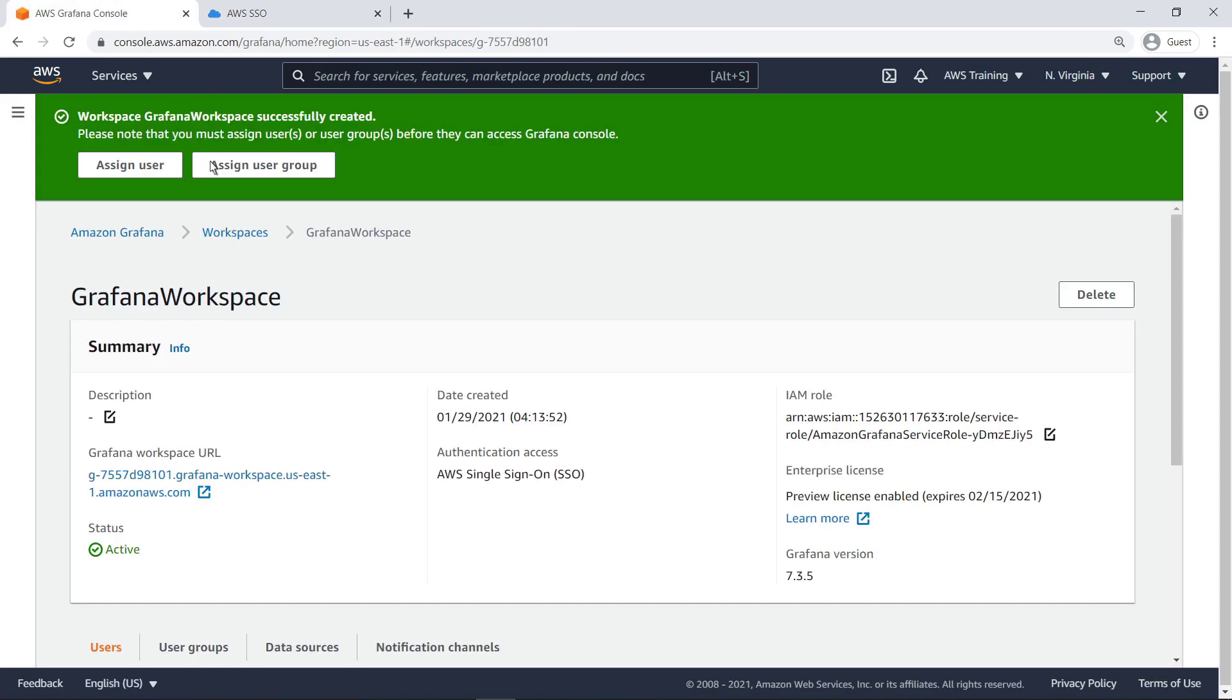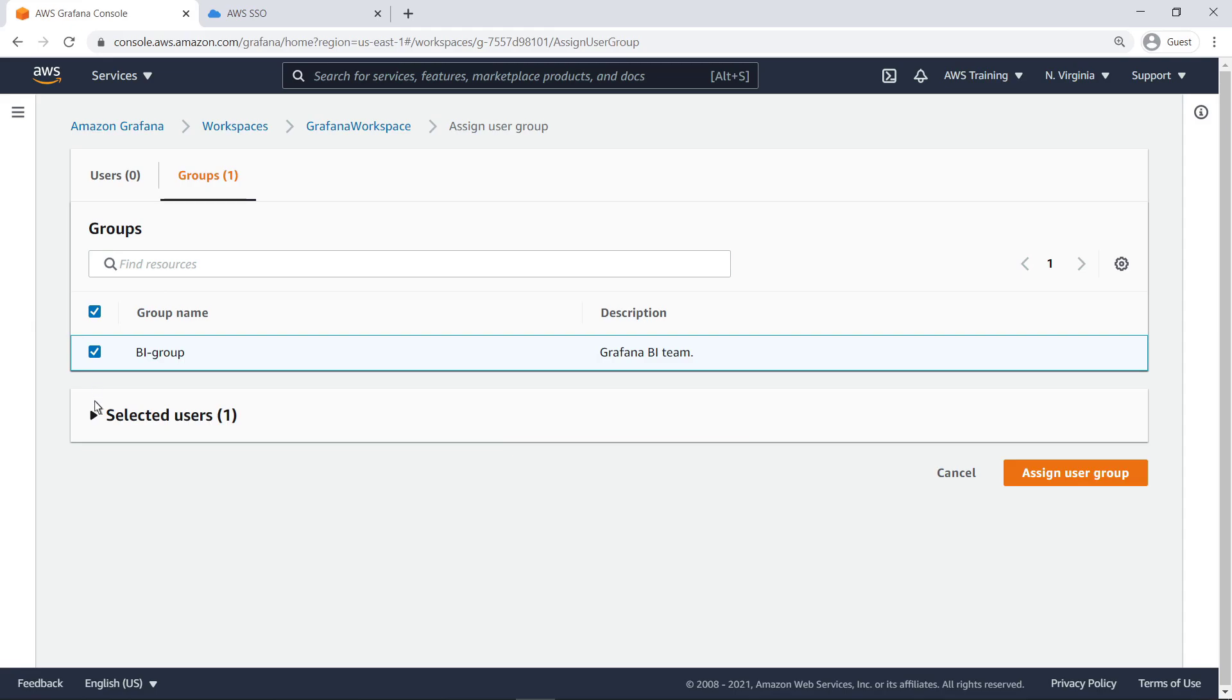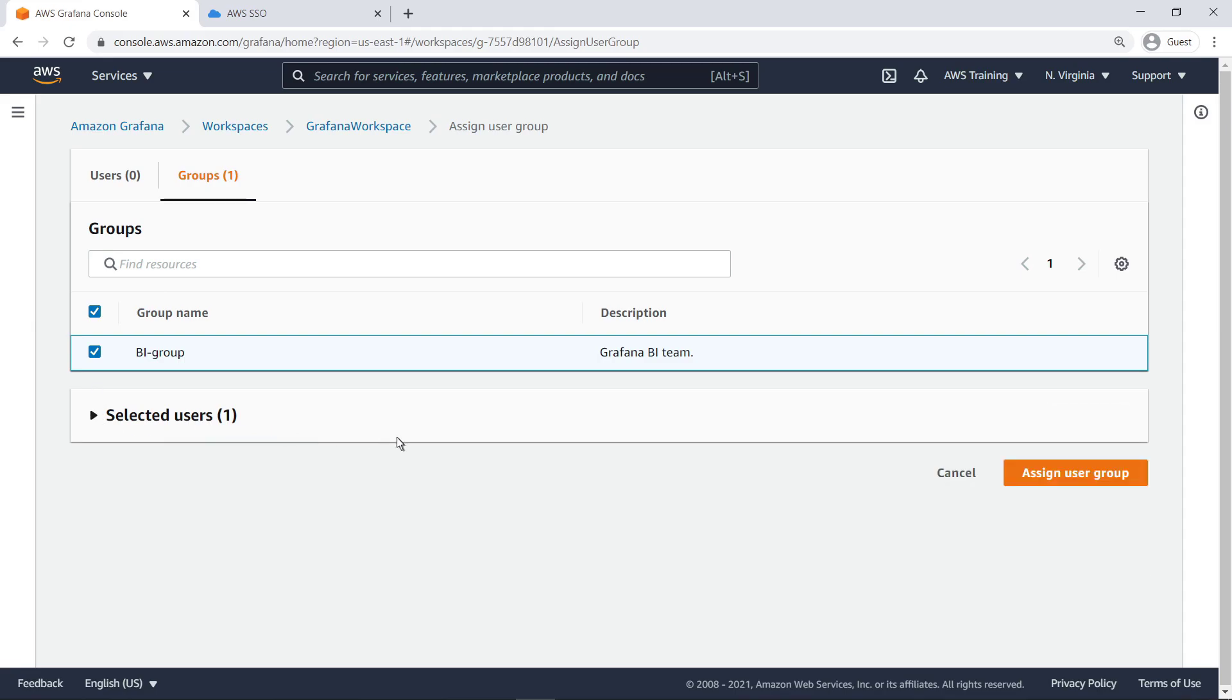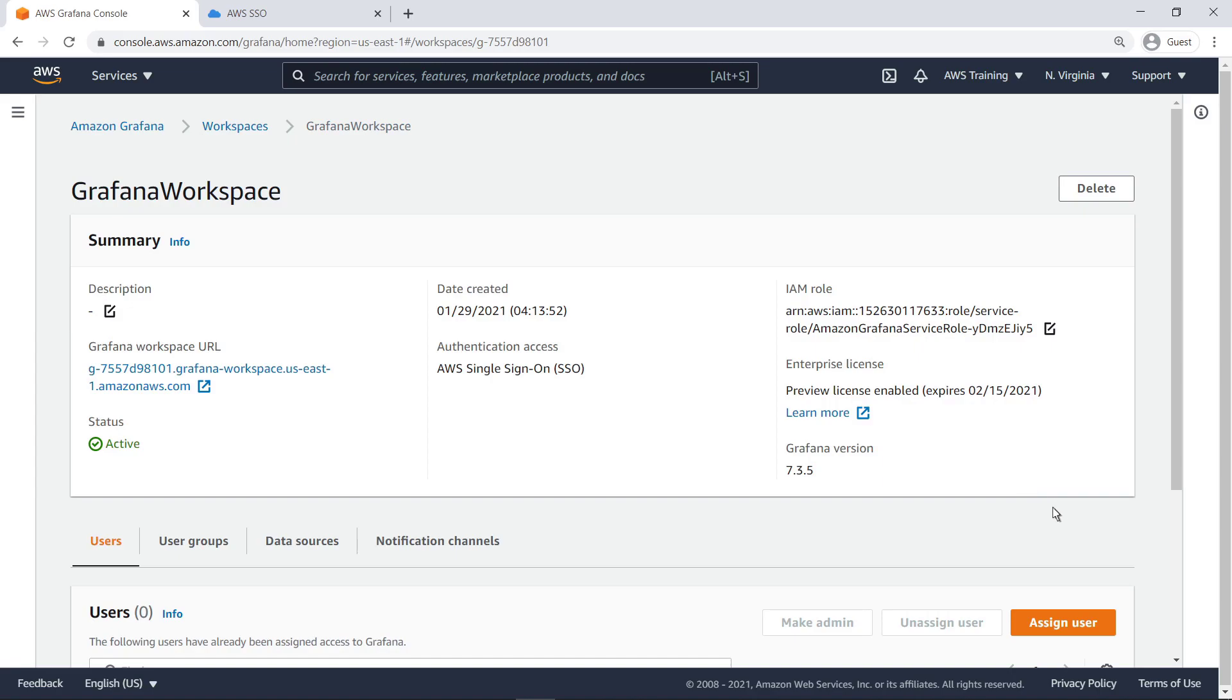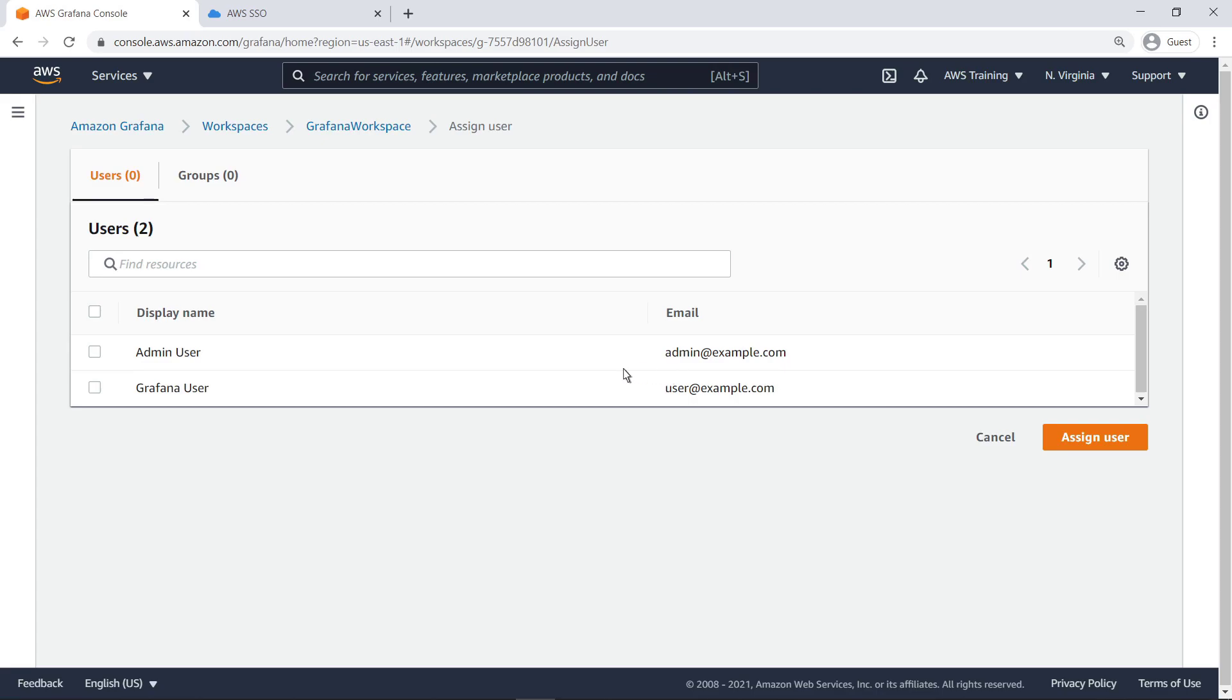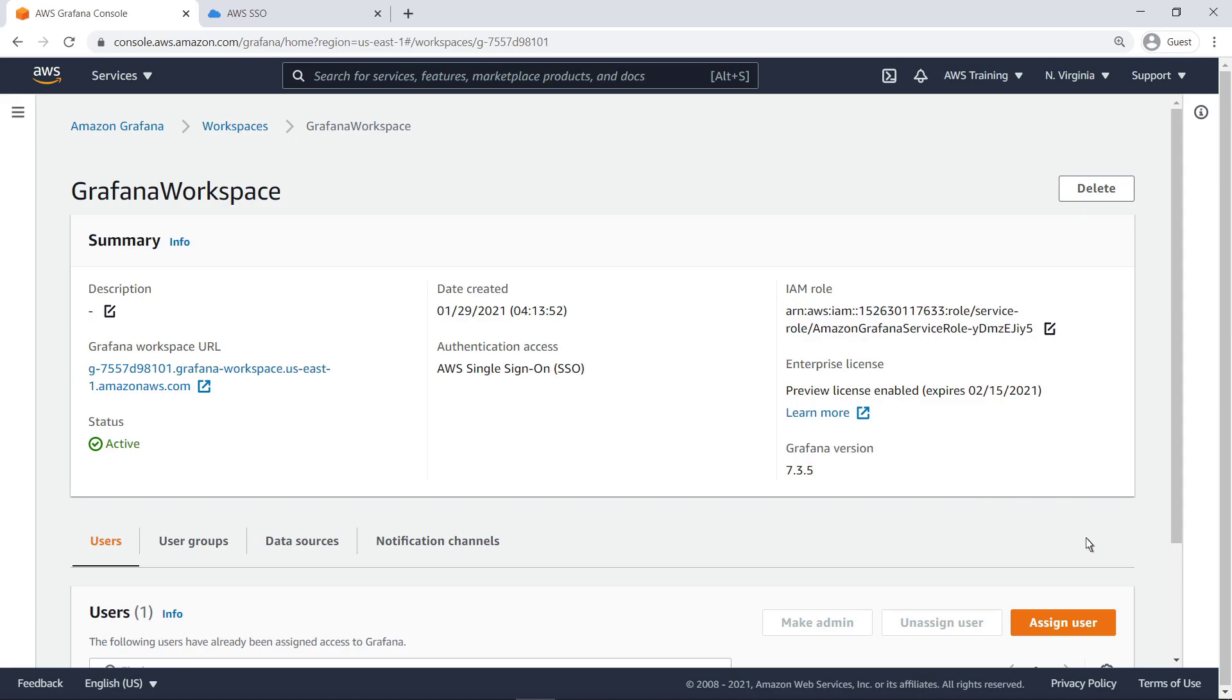Now we can assign our group to the Grafana dashboard, so that any user in the group can access the dashboard through their AWS SSO credentials. We'll assign administrator privileges, so this user can also create dashboards and views within Grafana.